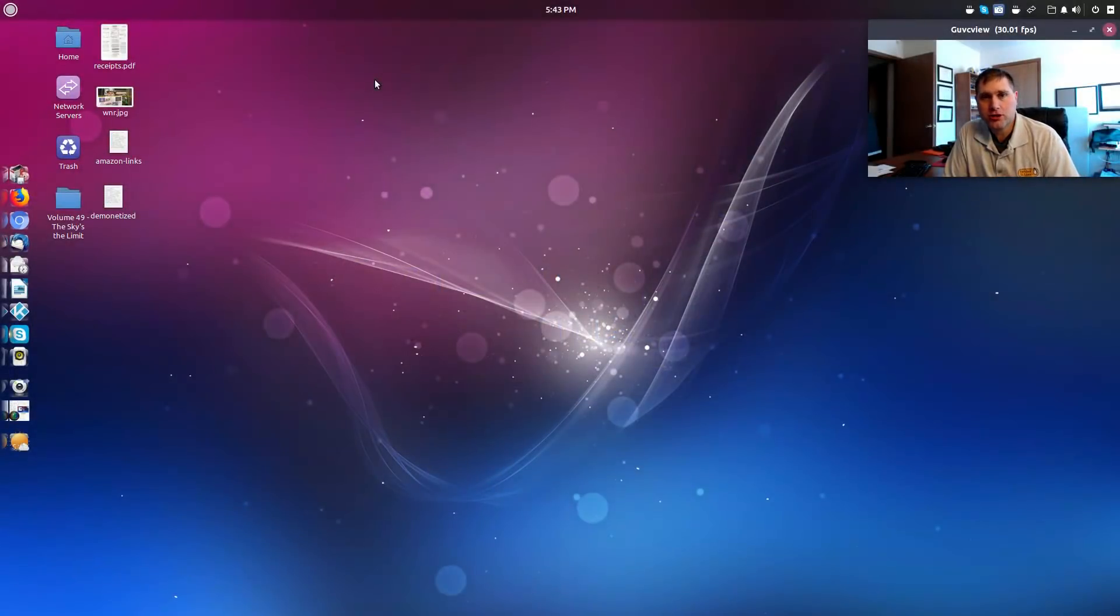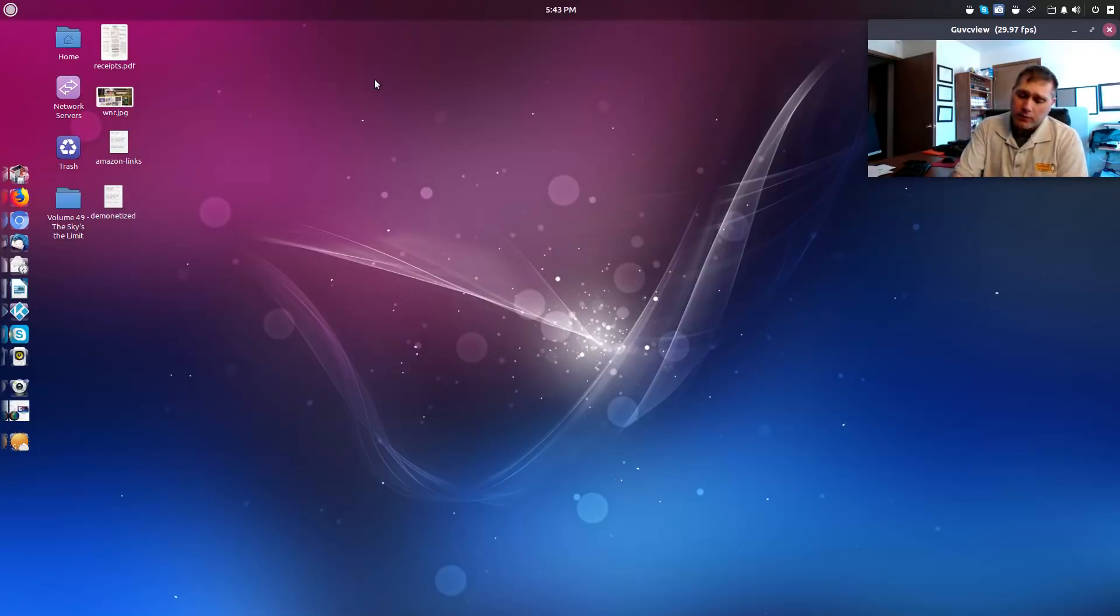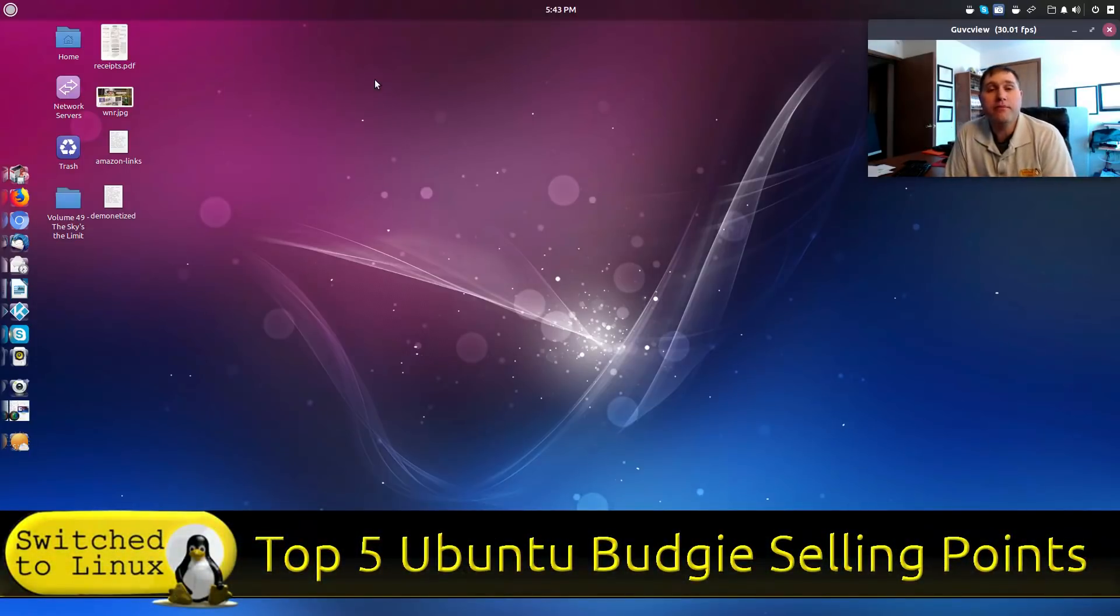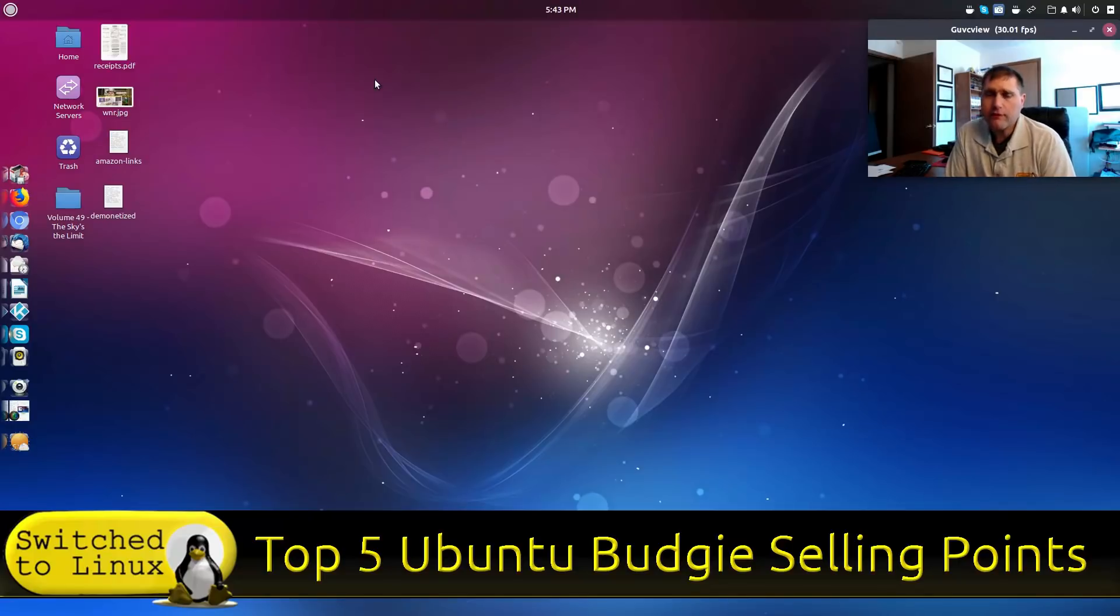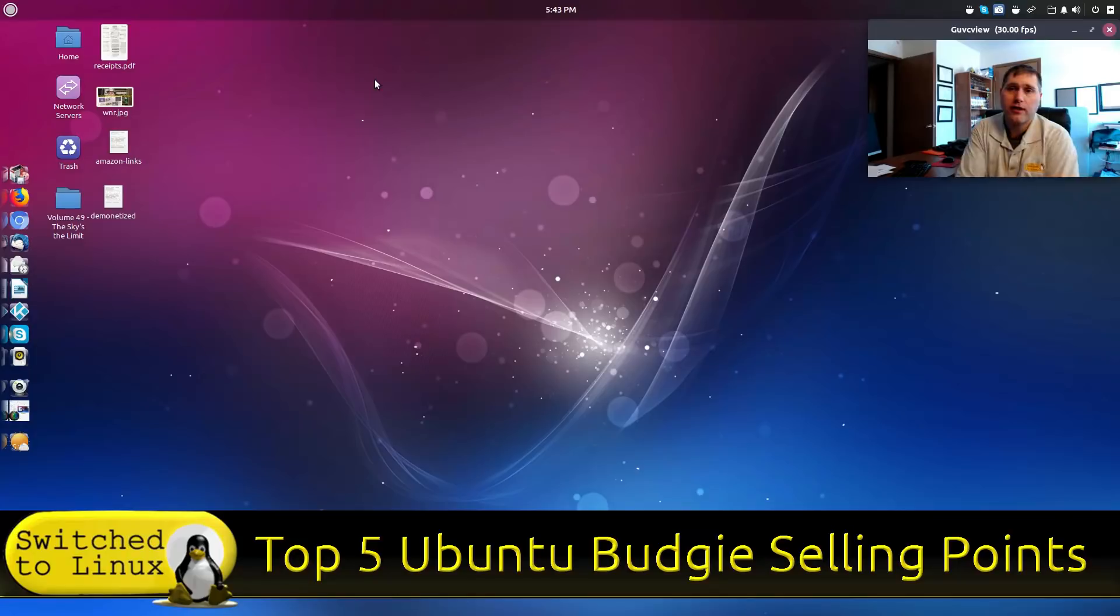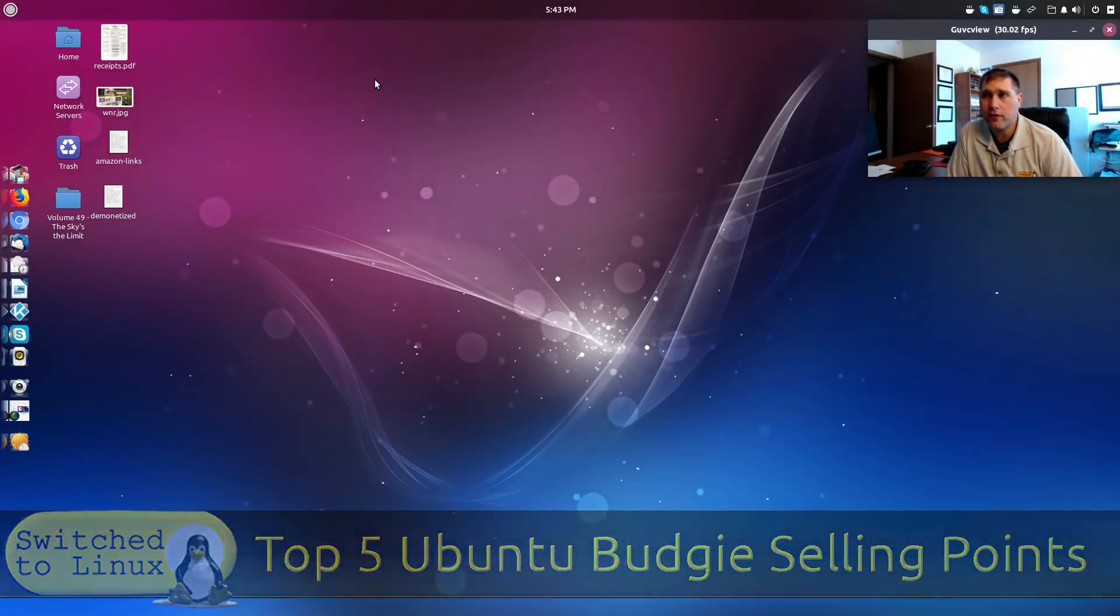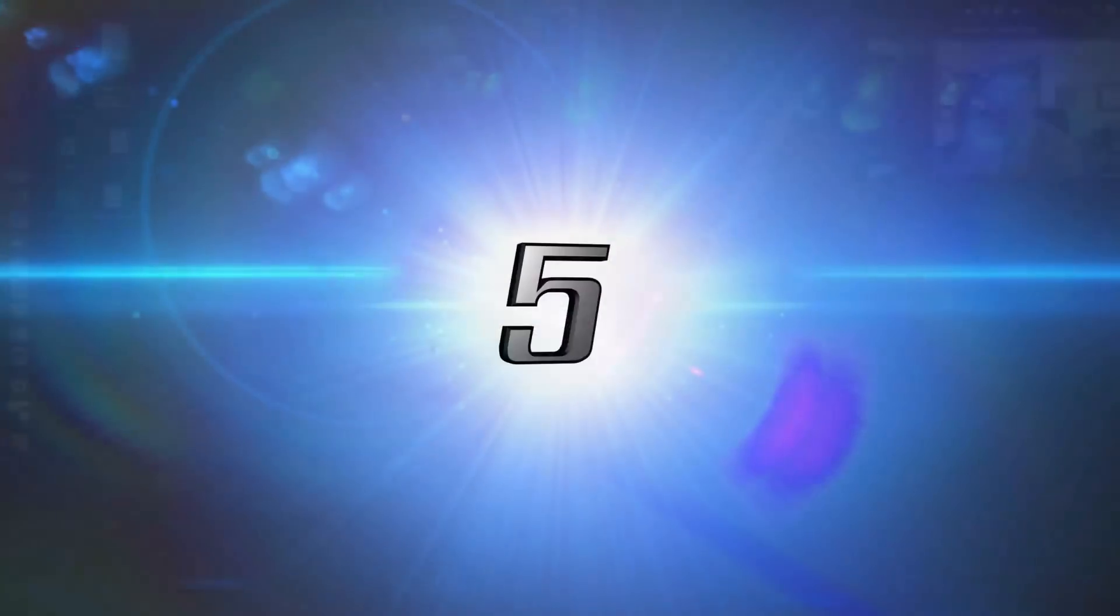Welcome back to Switch to Linux. It is Monday and time for another top five. We're going to look at the top five selling points of Ubuntu Budgie. Now I don't think this is a perfect distro - there really are no perfect distros - but I'm going to identify the top five things that I think make Ubuntu Budgie a very nice system to consider if you're looking for a good modern desktop environment.